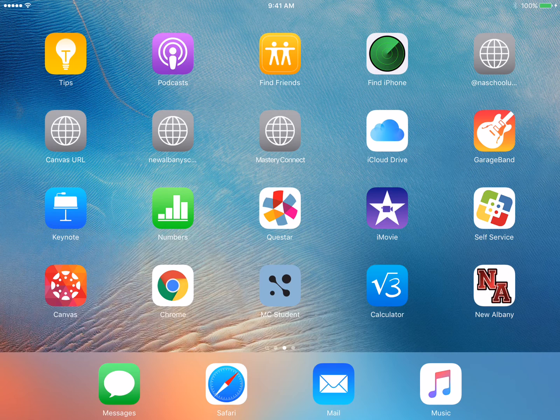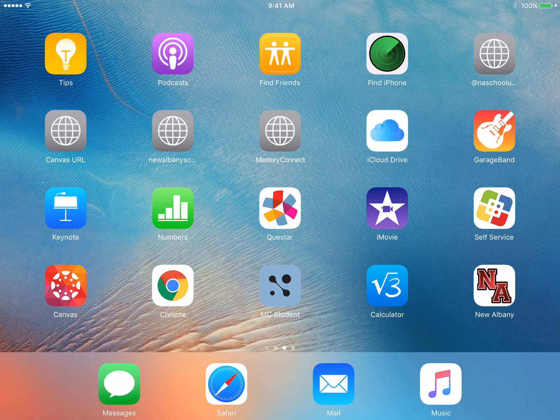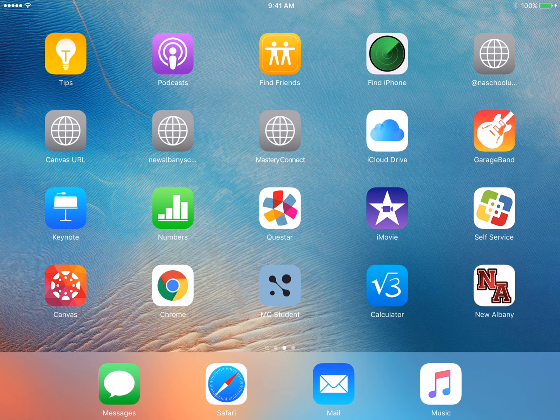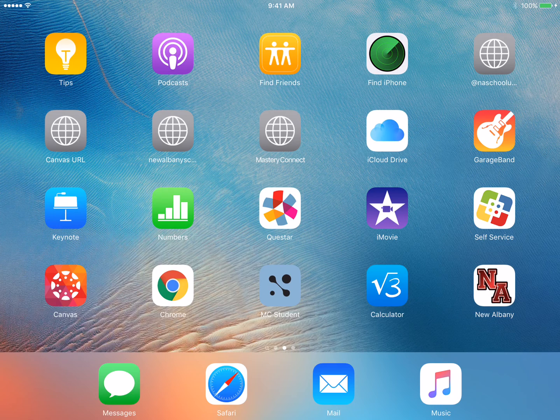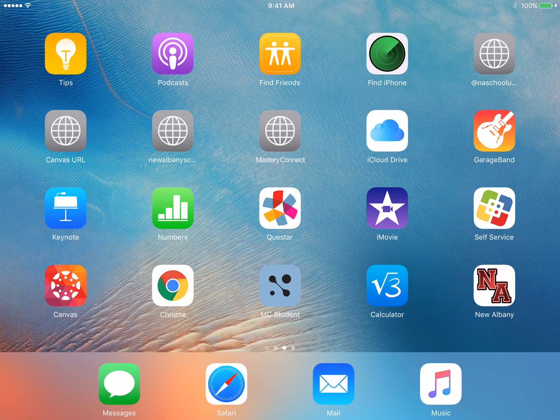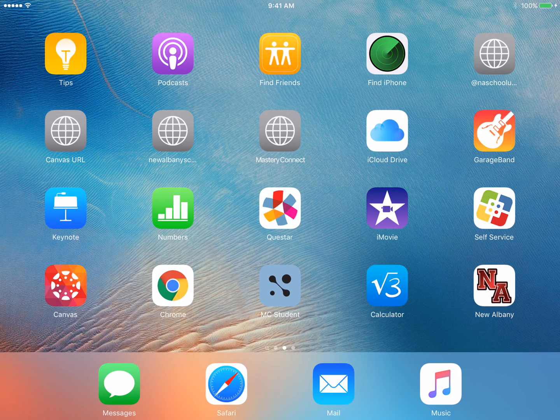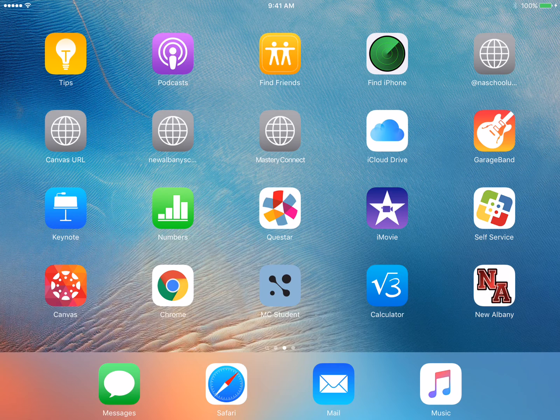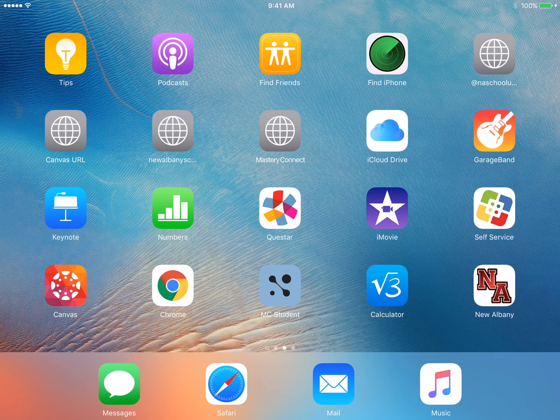What's been happening is some of the students have been locking themselves into Guided Access by accident. And the way you do that is triple click the home button. So you don't want to triple click the home button because if you do, you're going to lock yourself into Guided Access.